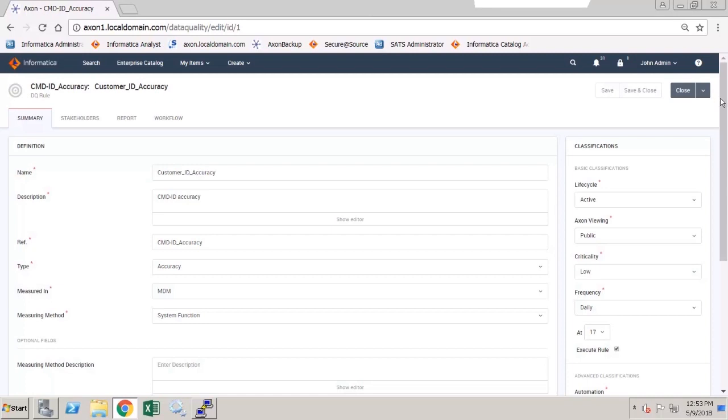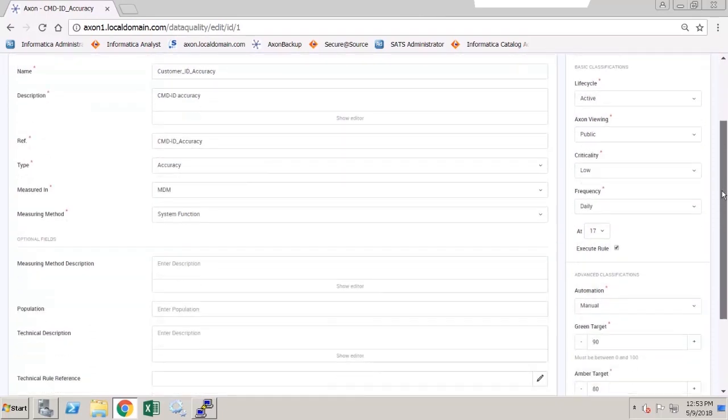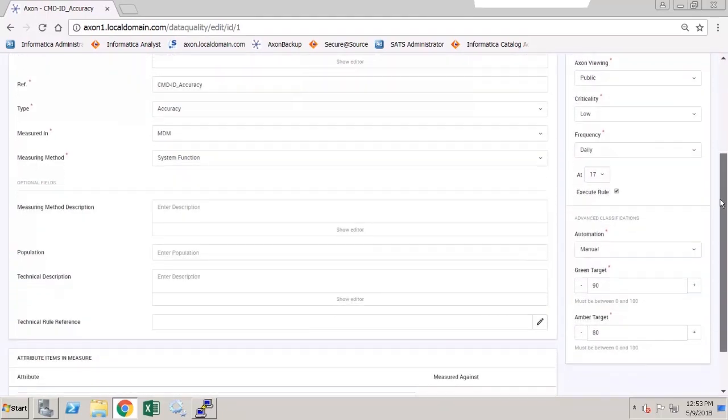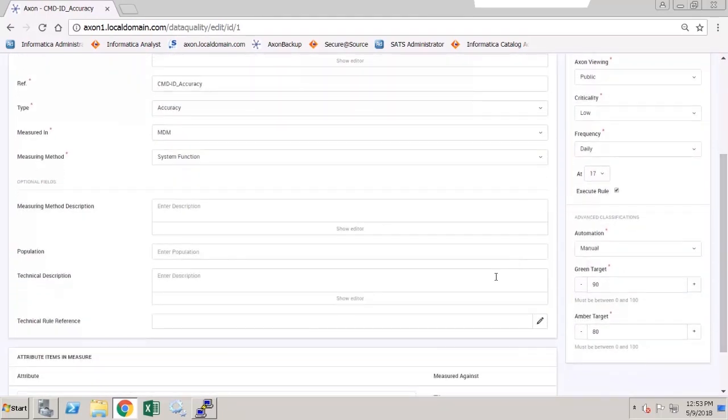And in edit mode, I can scroll down and select the technical rule reference.